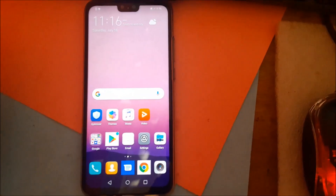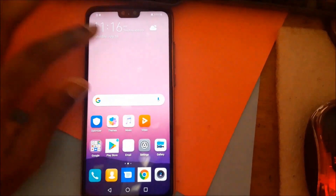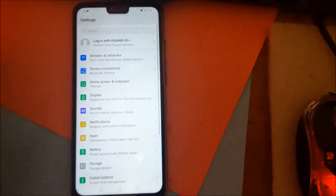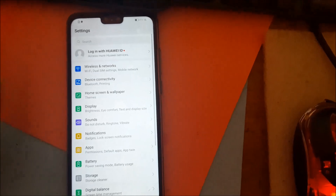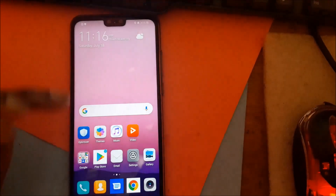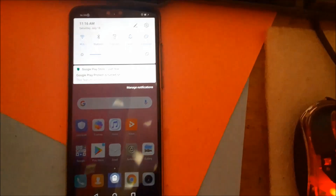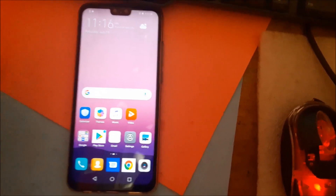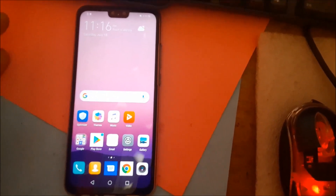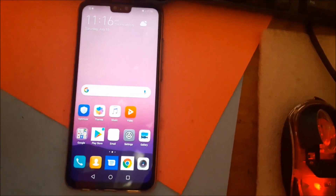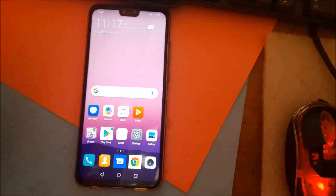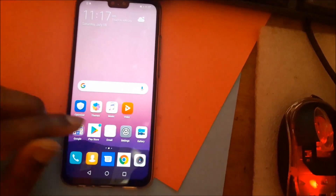Guys, here we are. You can actually see that the phone is working and that the Google account is gone — fully bypassed. If this did not work, it's because you have the highest Android system which already has the security patch preventing this from happening.